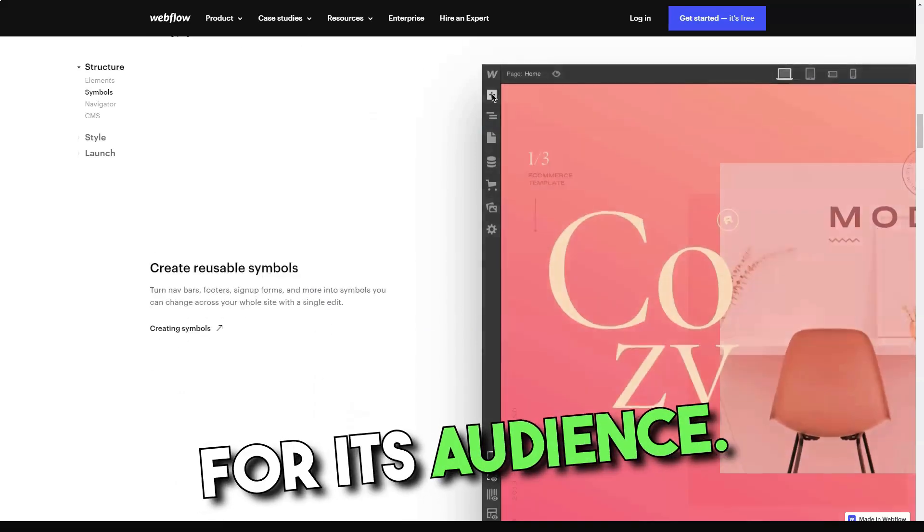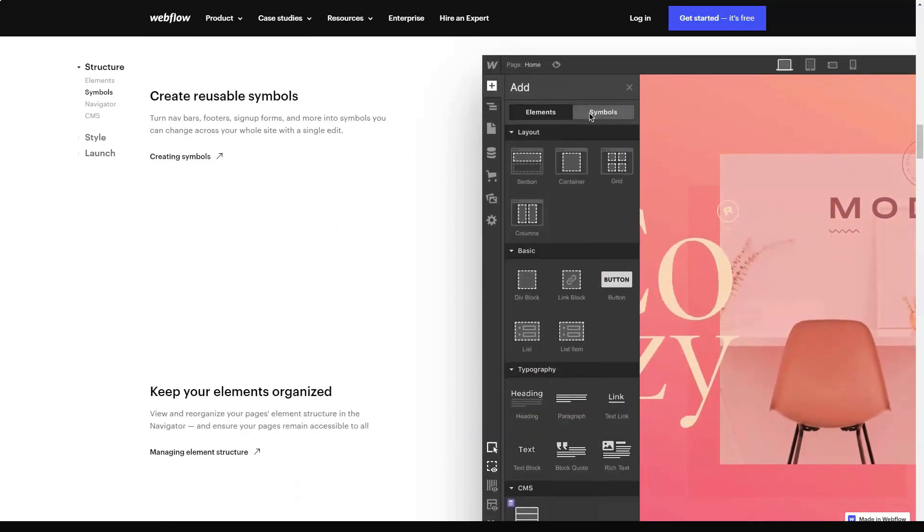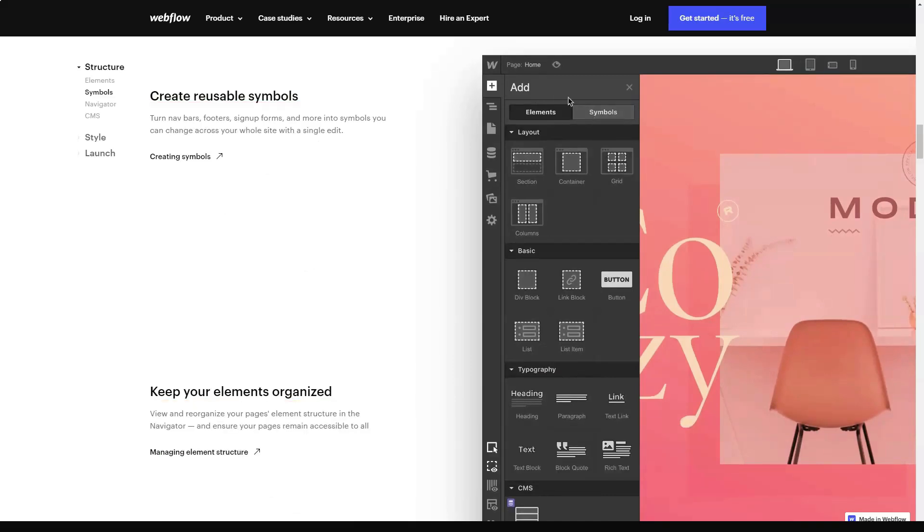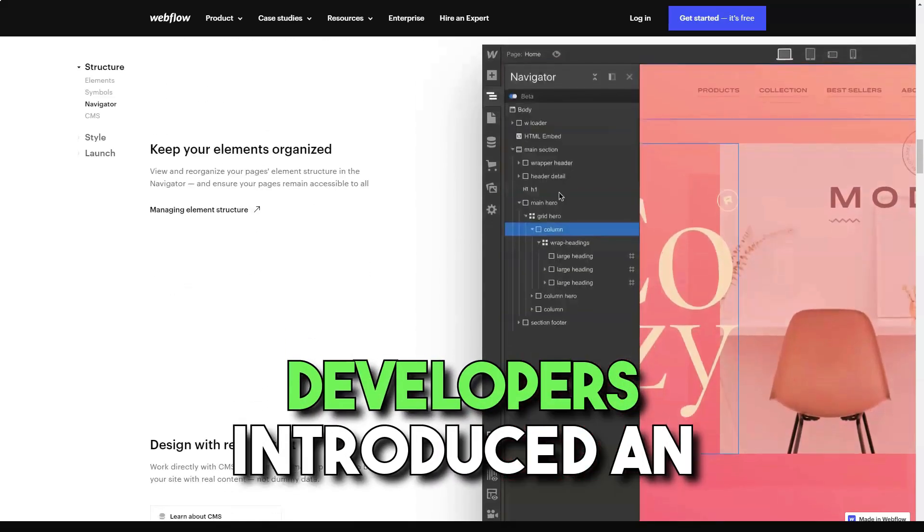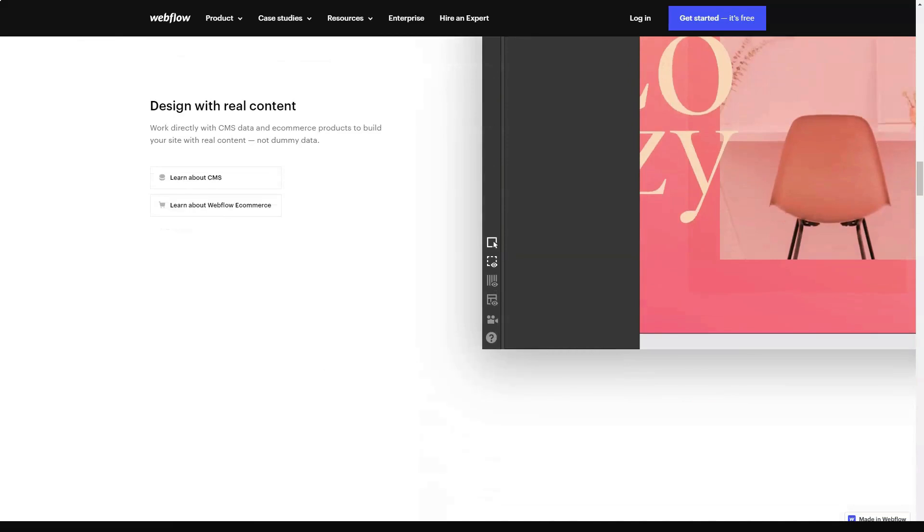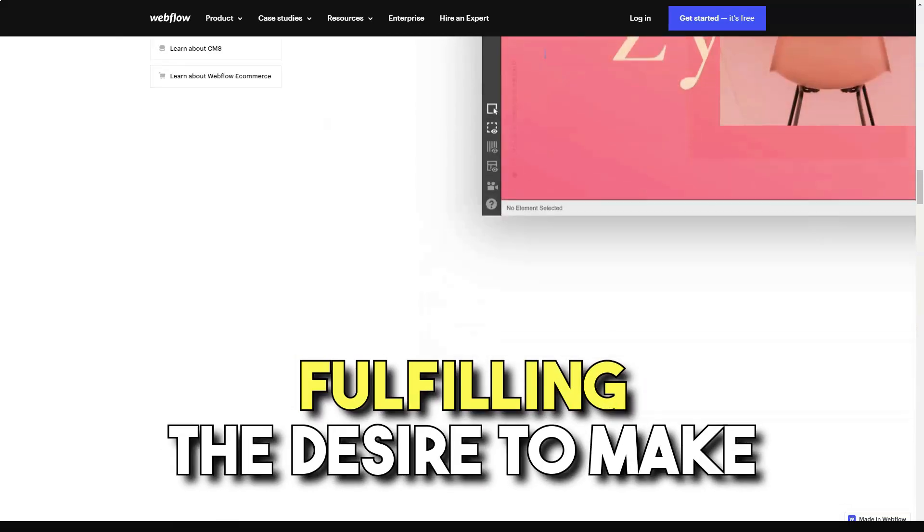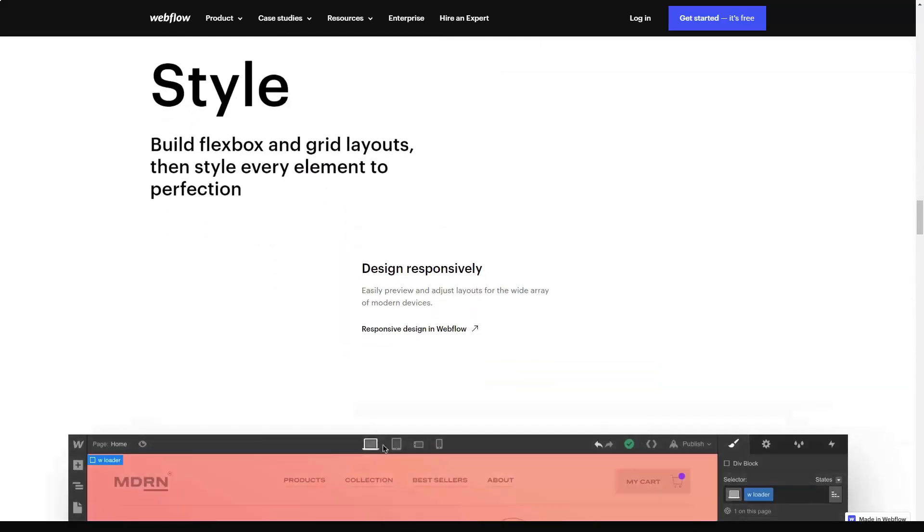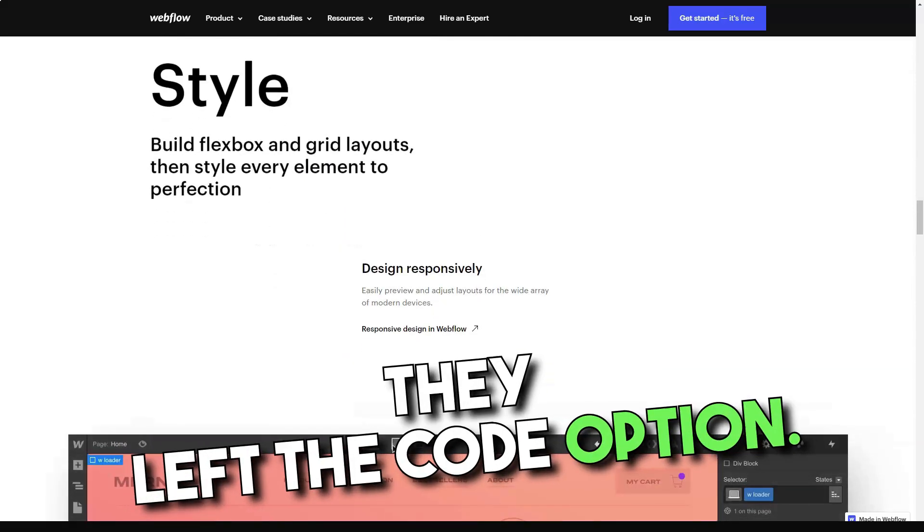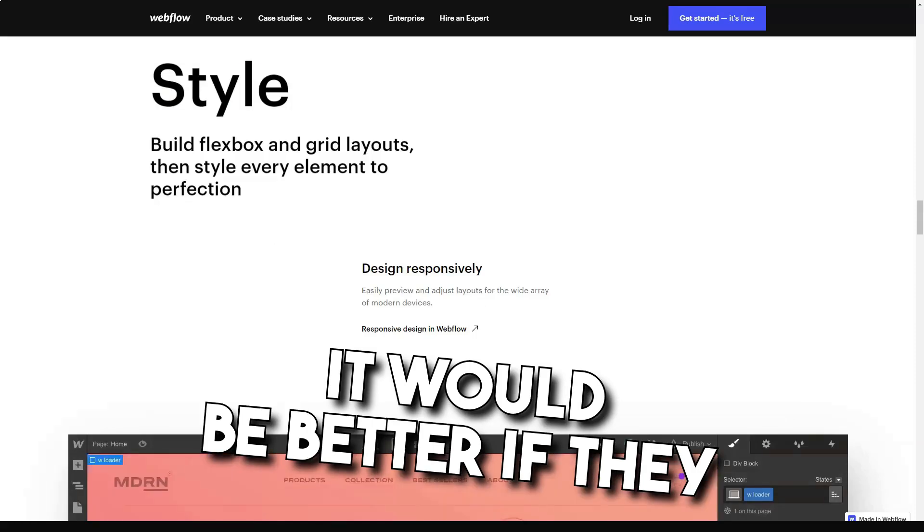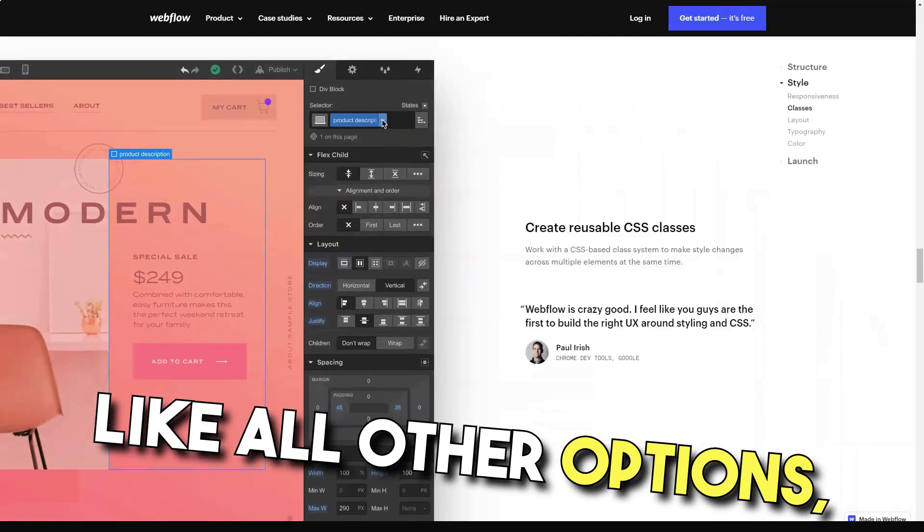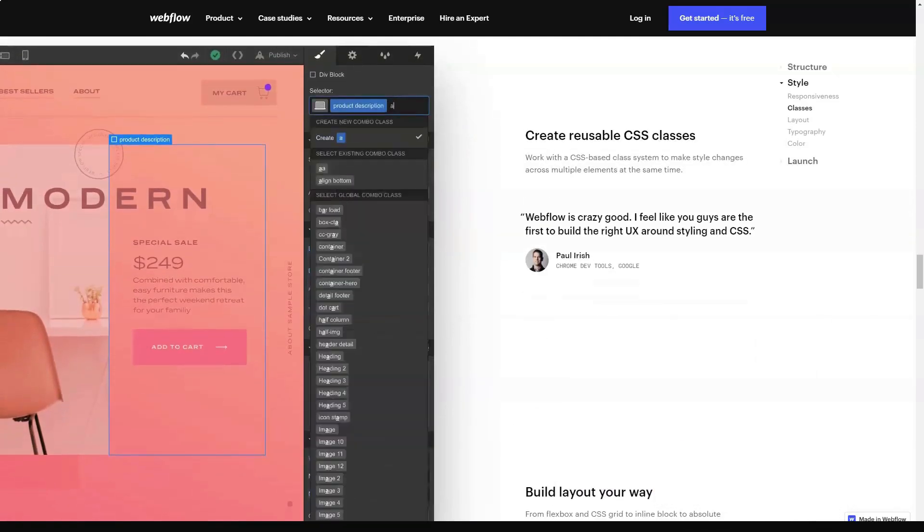Webflow is a decent product for its audience. This is not a bulk solution for bored newbies and fans of experiments. The major disadvantage is that the developers have introduced an effective, but not universal, scheme of working with ID elements and CSS classes, being driven by the desire to make the interface more user-friendly. Anyway, they have left the code editing option. It would be better if they integrated web page code editing along with other features. As the rest of options, they are on a decent level.